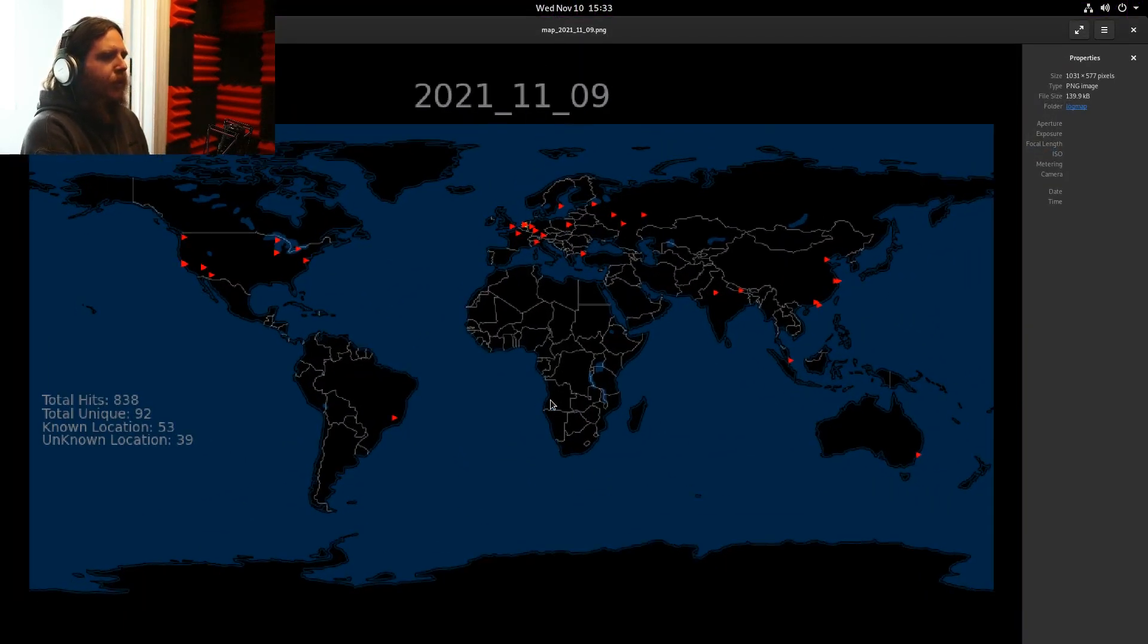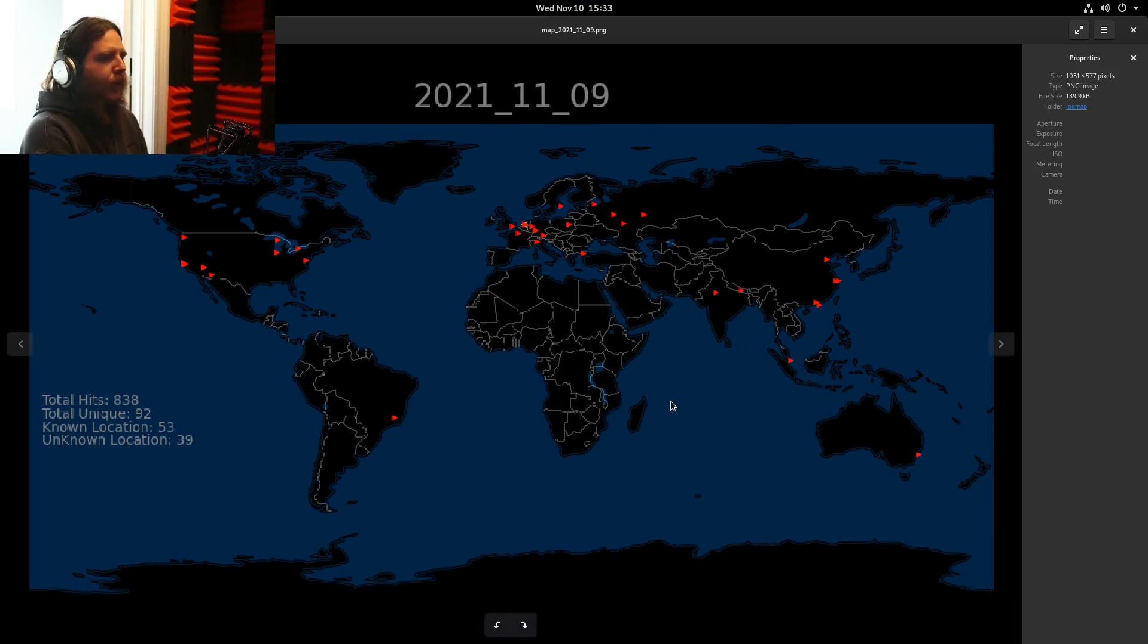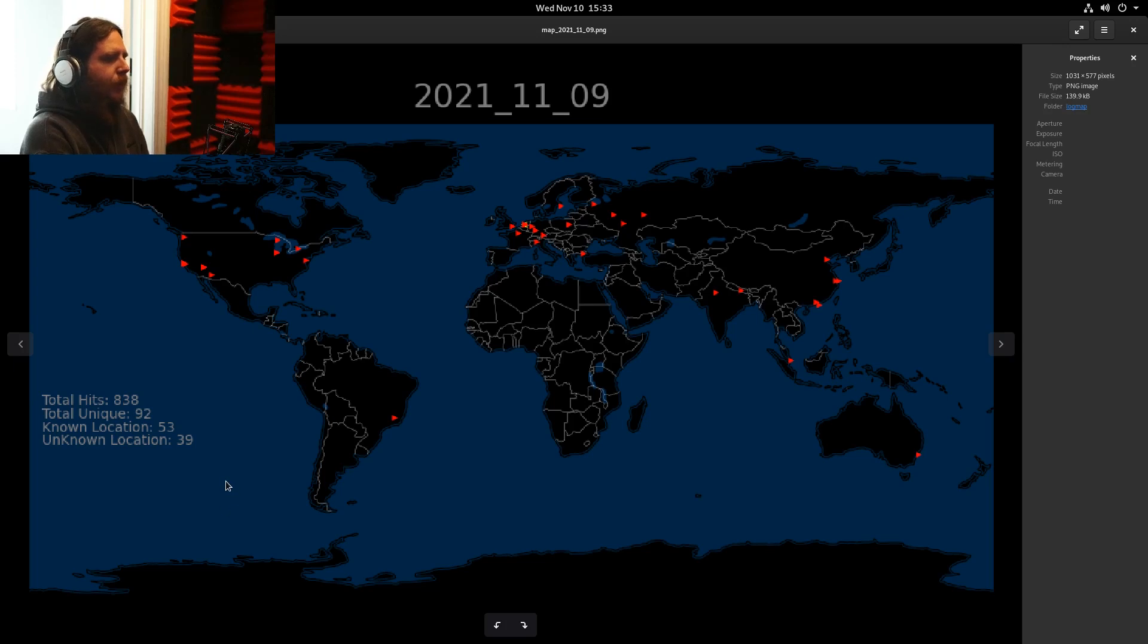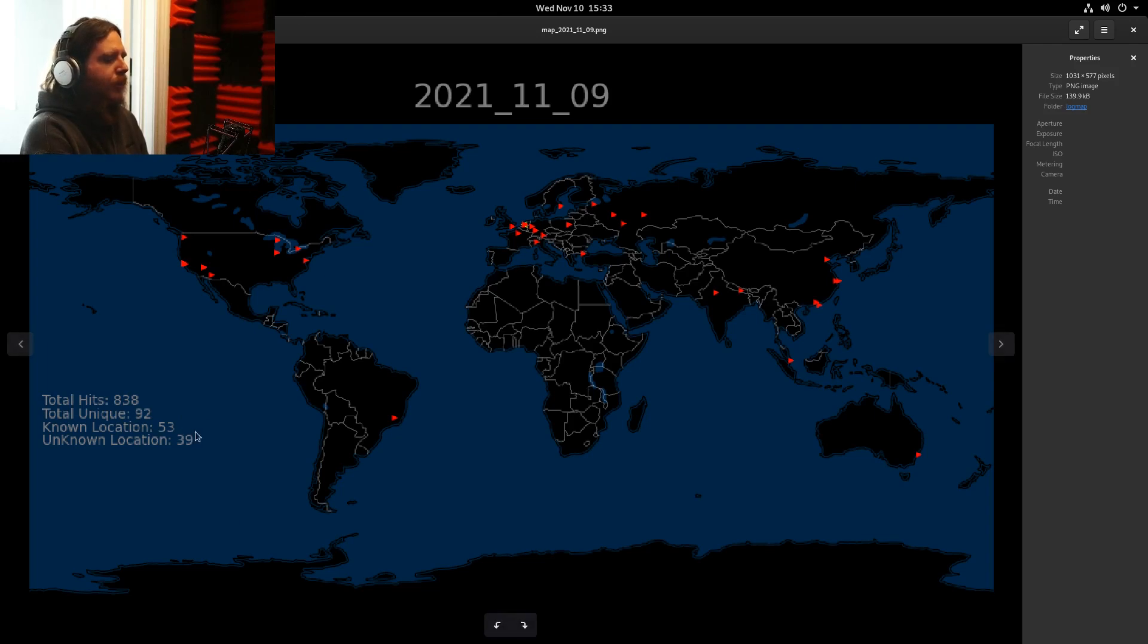Depending on whether it was a hit on the Apache server or the SSHD server, you get a different colored marker, and I also include a little bit of data about the whole day, how many unique hits, how many hits total, and how many IPs that Shodan was able to find information for.